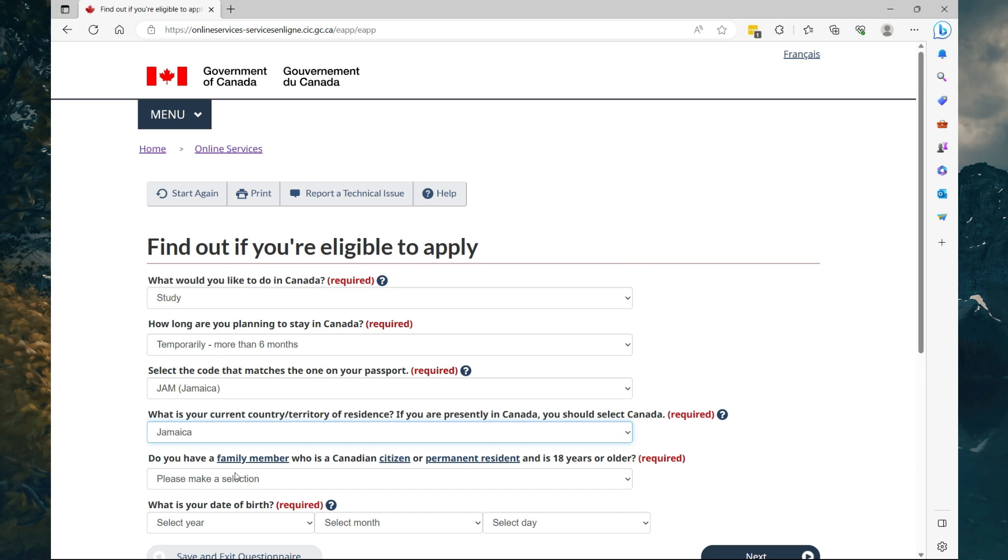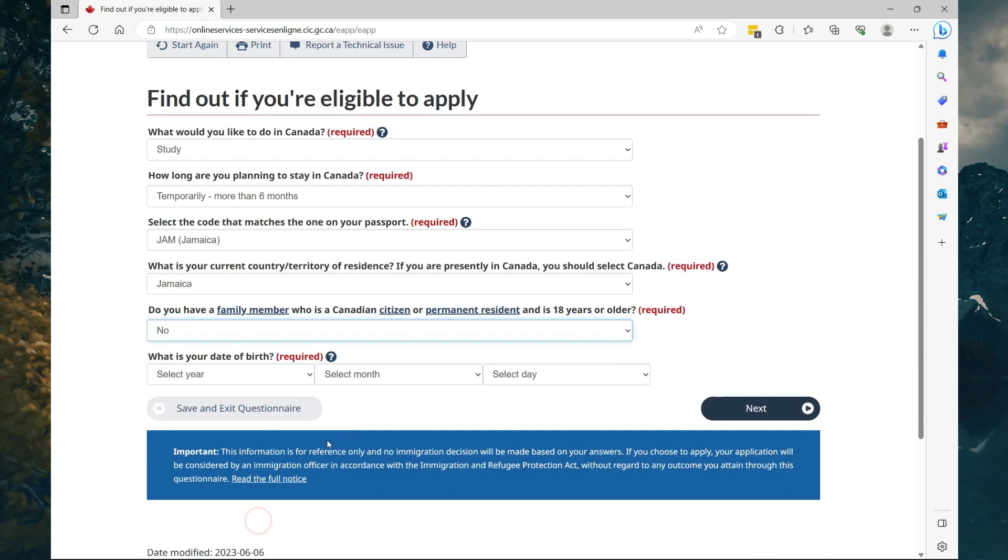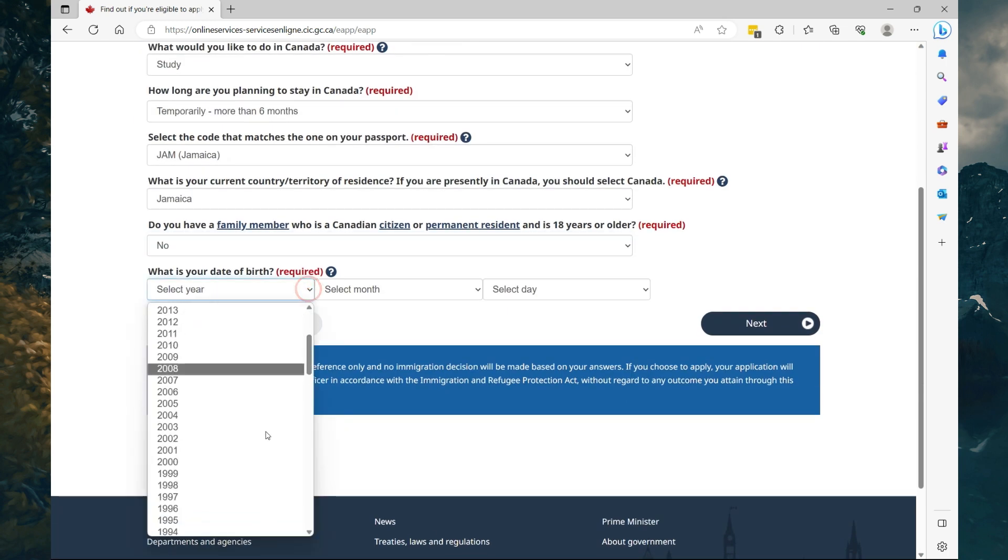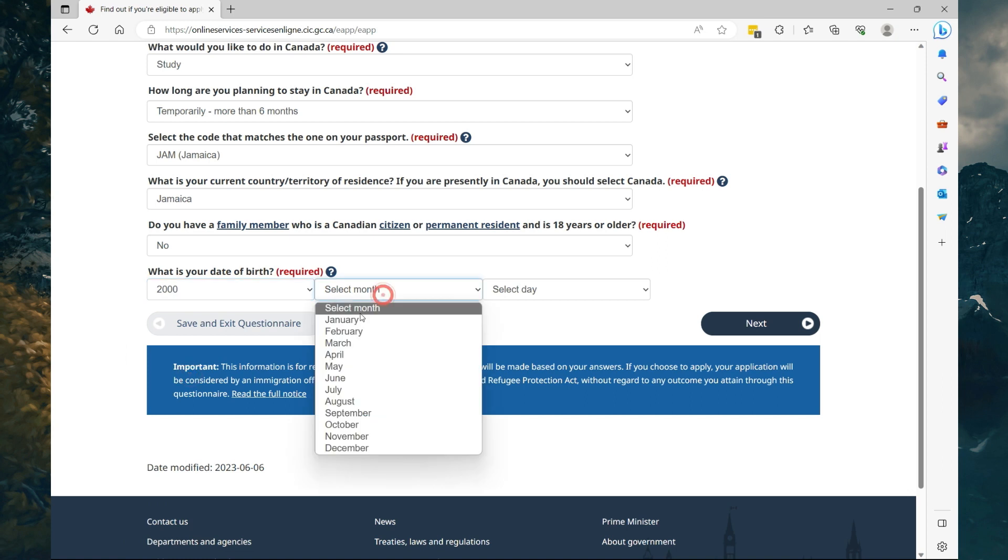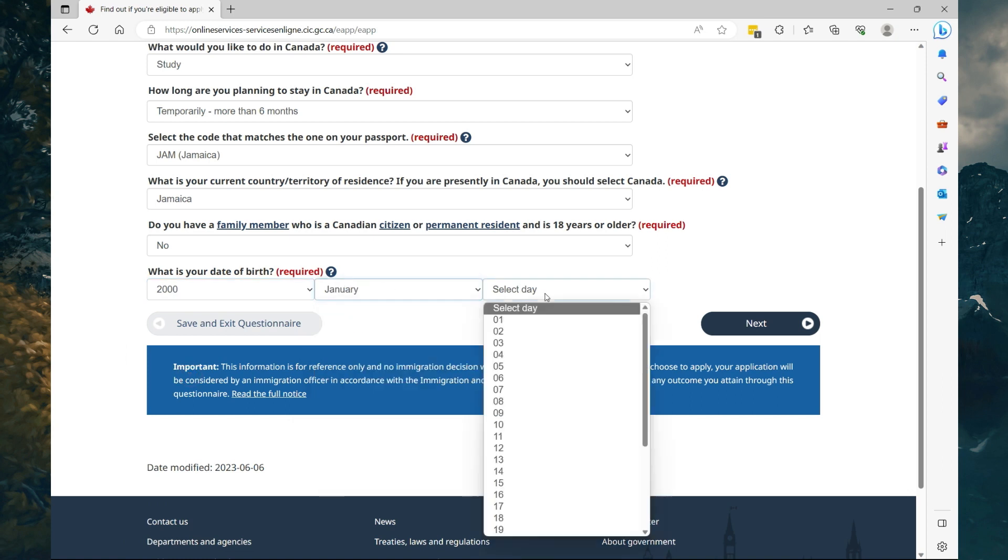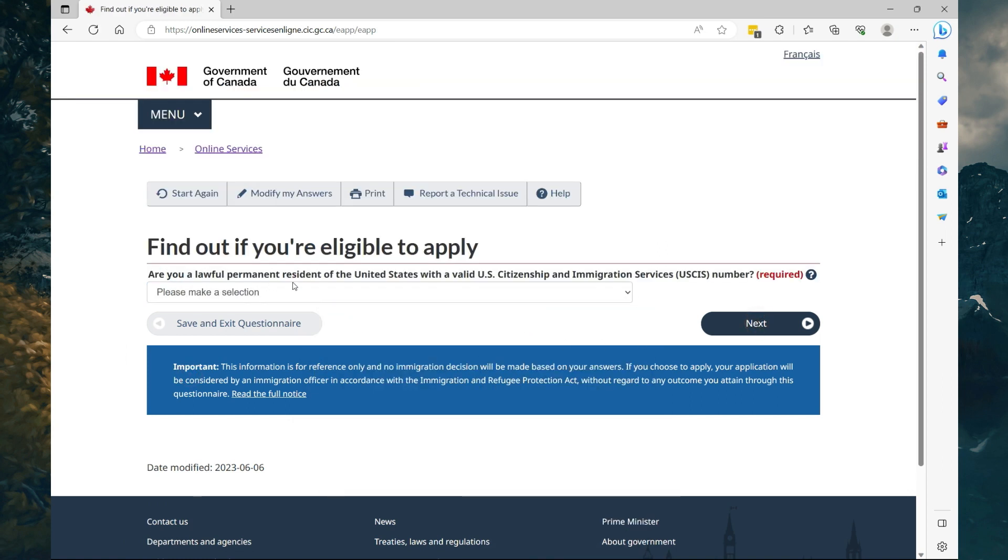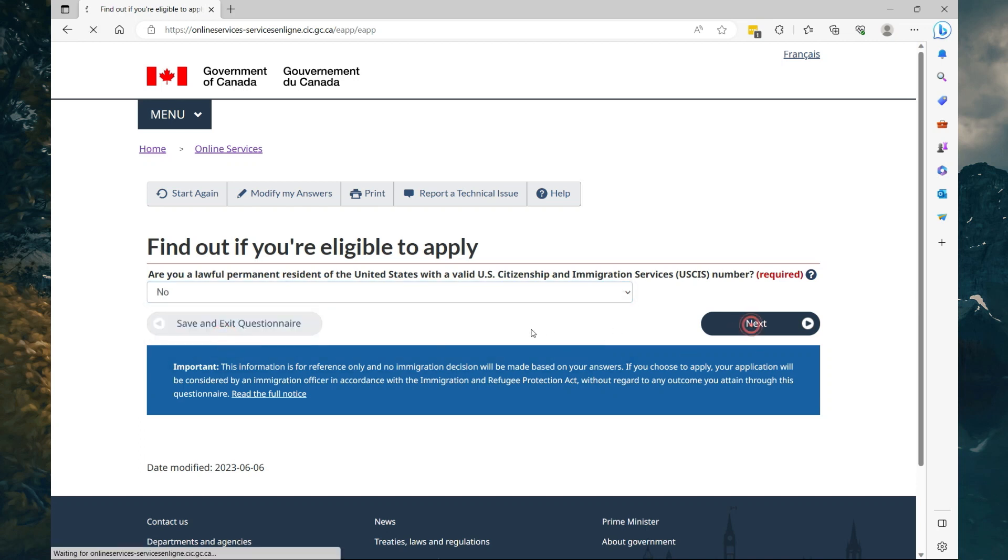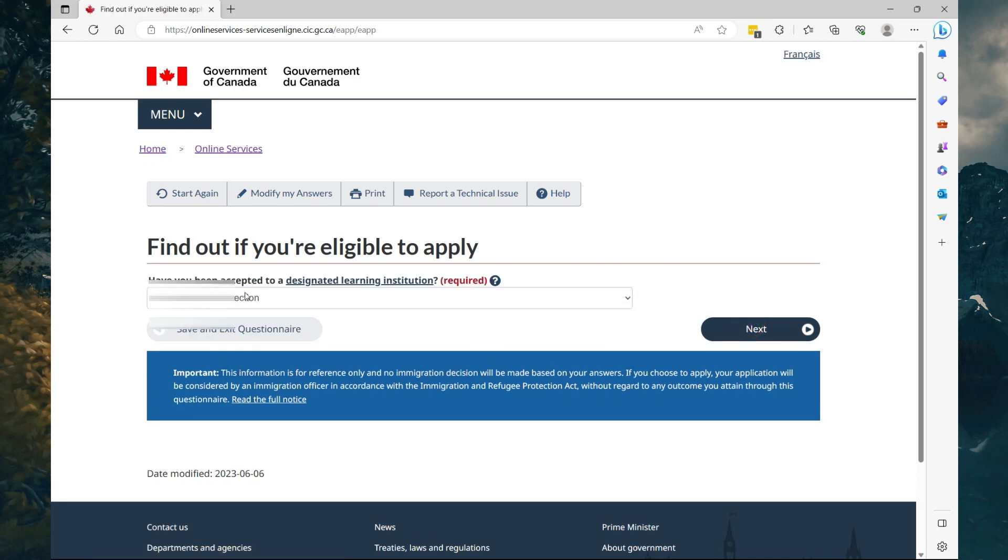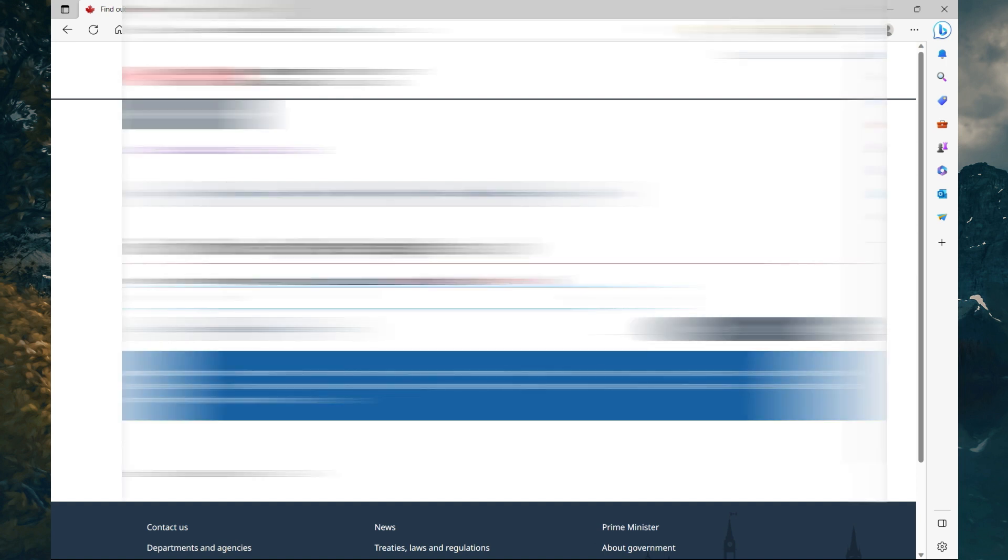What is your current country or territory? I'm going to say Jamaica. Do you have a family member who is a Canadian citizen or permanent resident and is 18 years or older? Select which best applies to you. Select your date of birth—I'm going to say 2000, month January, day first. Then select Next. Are you a lawful permanent resident of the United States with a valid Citizenship and Immigration Services number? I'm going to say no.